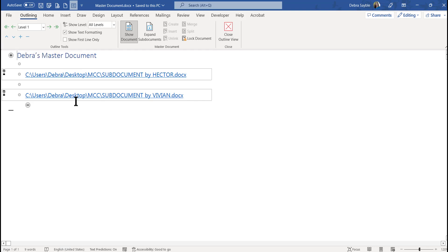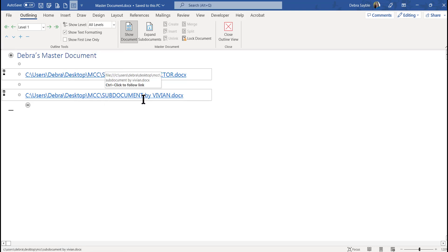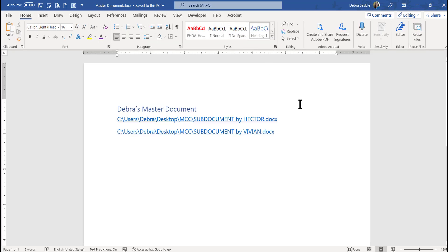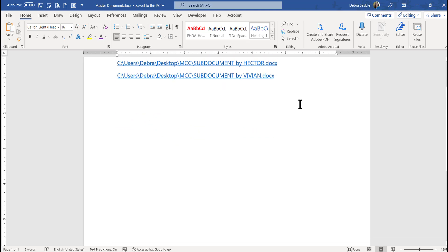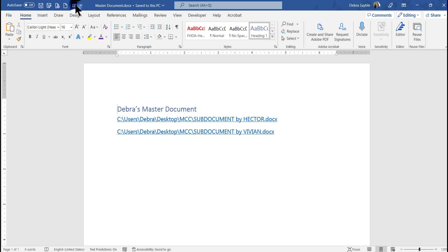If I wanted to individually edit either one of these sub-documents, I could Ctrl+Click to follow it to its original form. I can also close the outline view and take a look at what it looks like. I don't really want to show hyperlinks in my master document.